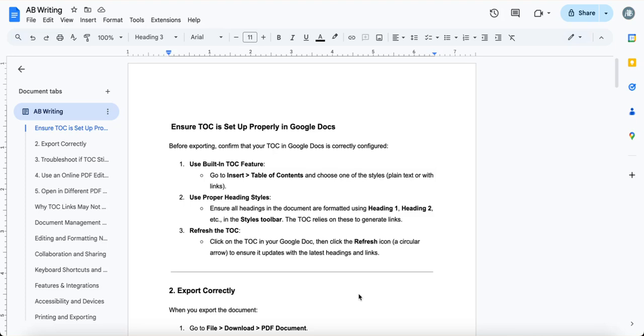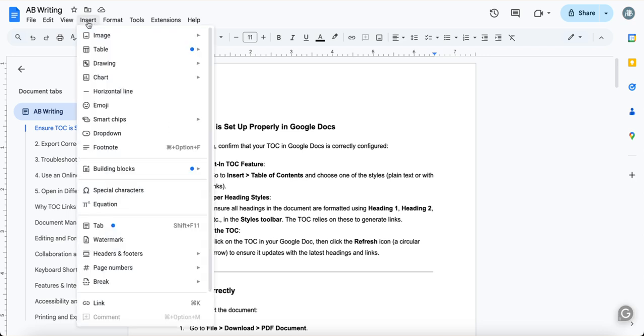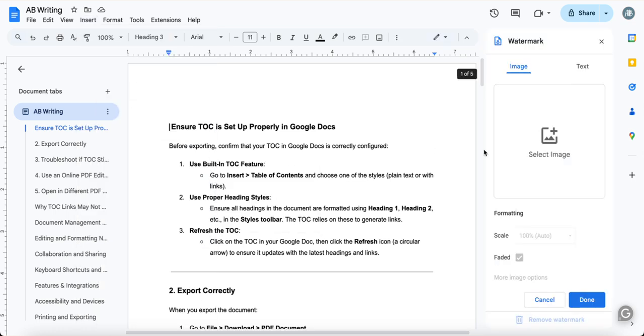The objective of this video is to learn how to add a watermark in Google Docs. Watermarks can be text or image, both are allowed. Let's quickly start. Go to the menu bar, select Insert, and right on the bottom side you will find Watermark. You have two options here: image as well as text.